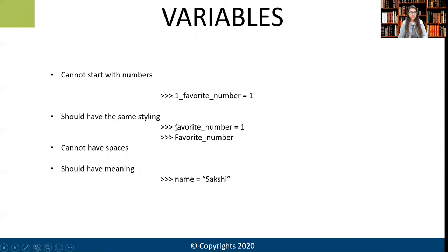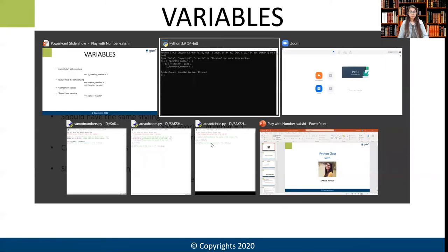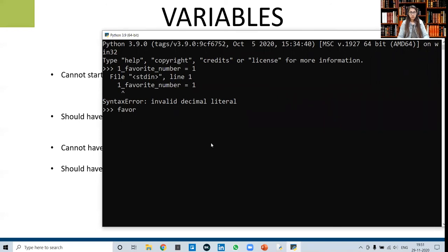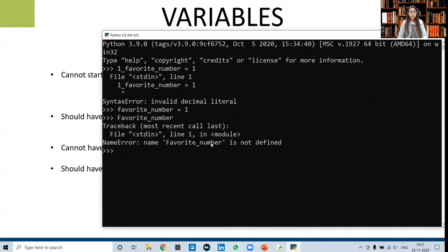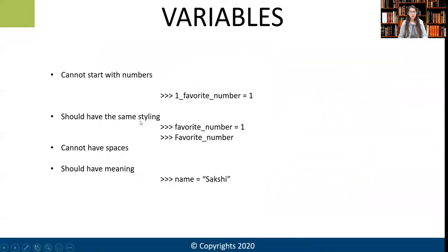Variables should have the same styling. If we label our variable 'favorite_number' and assign it the value 1, but then try to print it using a capital letter — 'Favorite_number' — it gives us 'Favorite_number is not defined.' That means 'Favorite_number' with a capital F is different from 'favorite_number' with a small f. Therefore, a variable should always have the same styling.